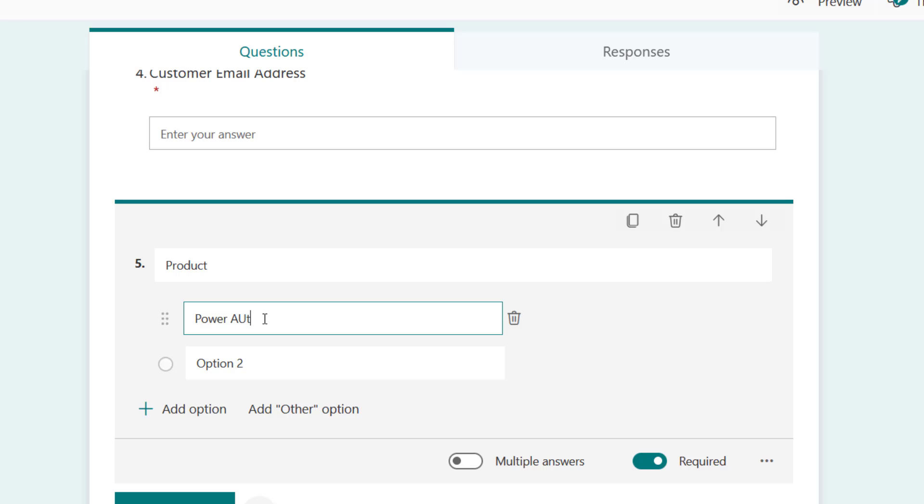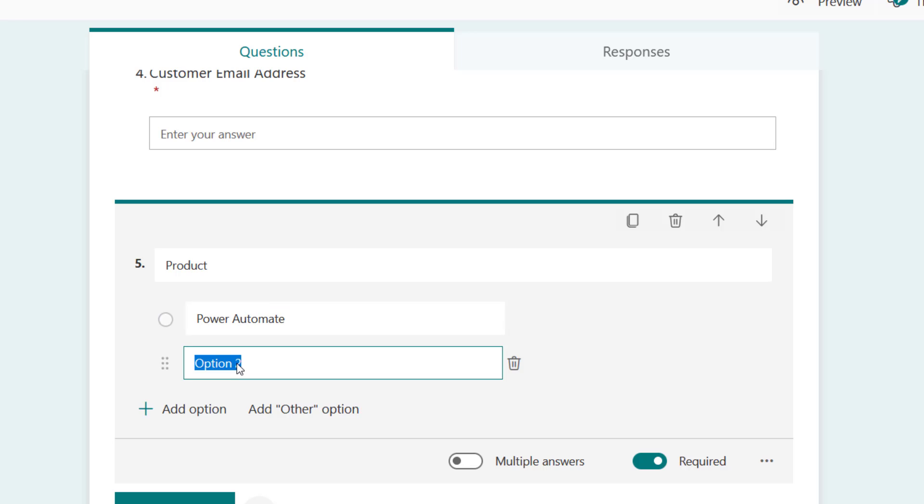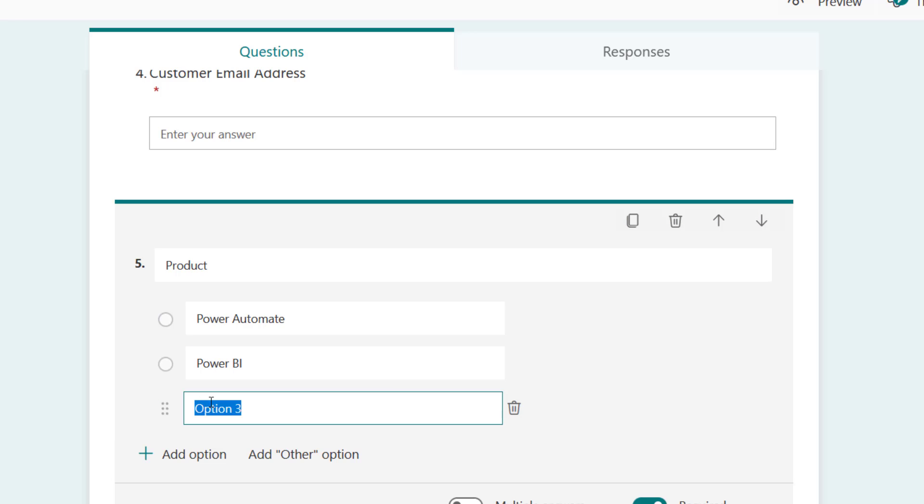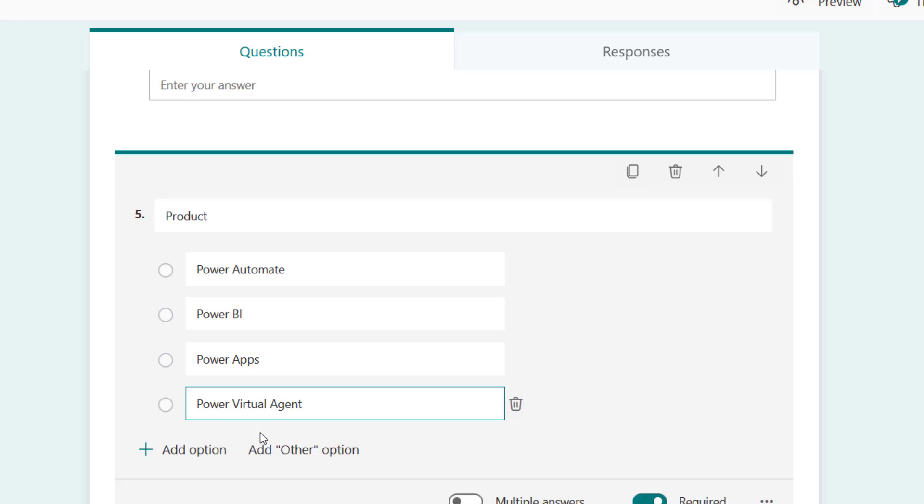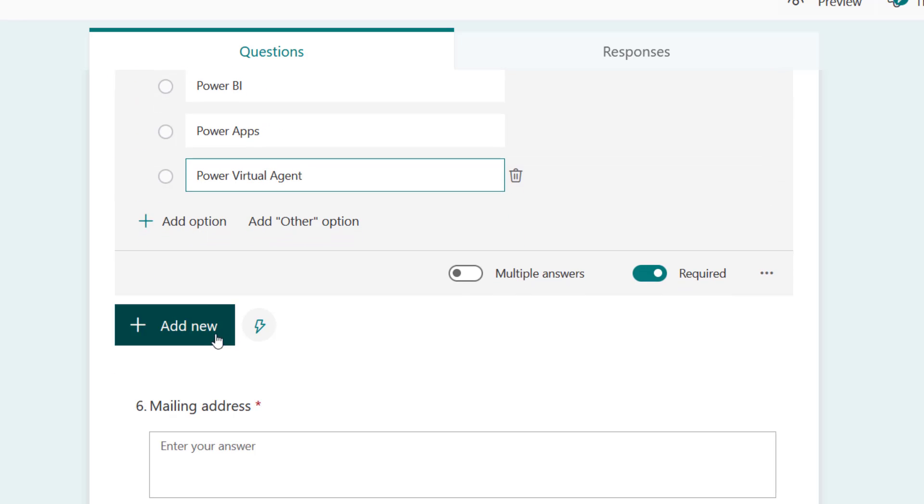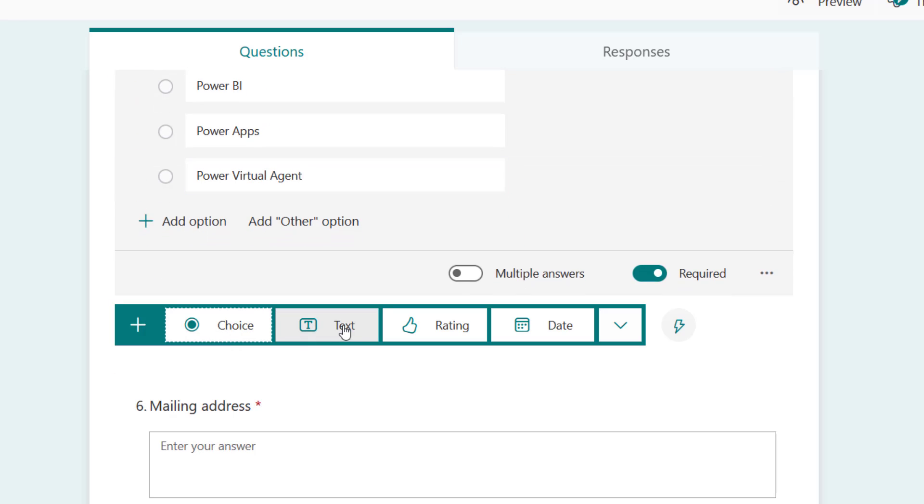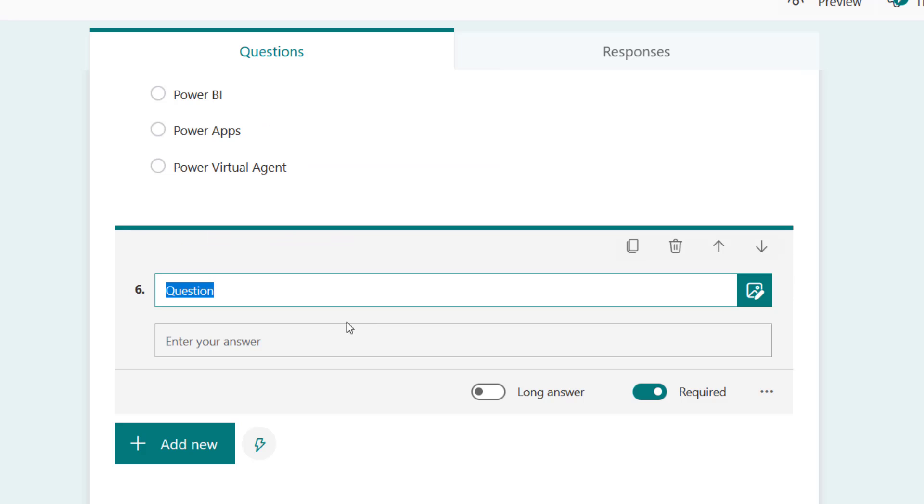That's Power Automate, I'm going to say Power BI, I'm going to add Power Apps, I'm going to add Power Virtual Agent.